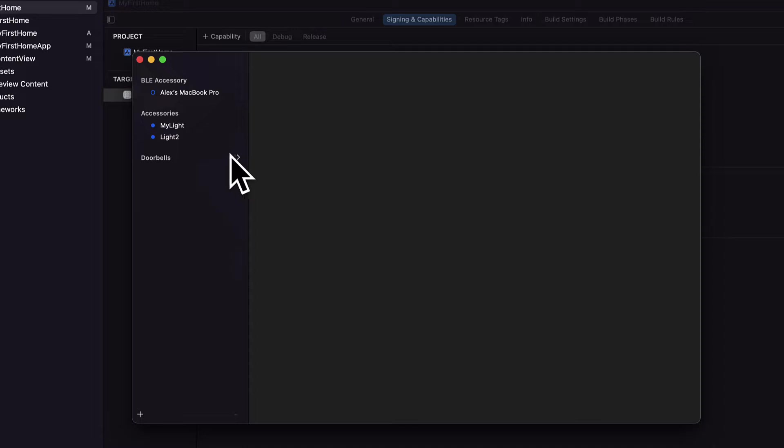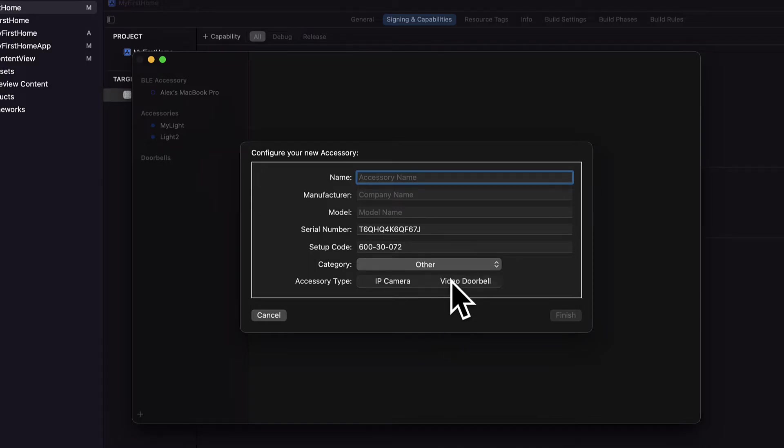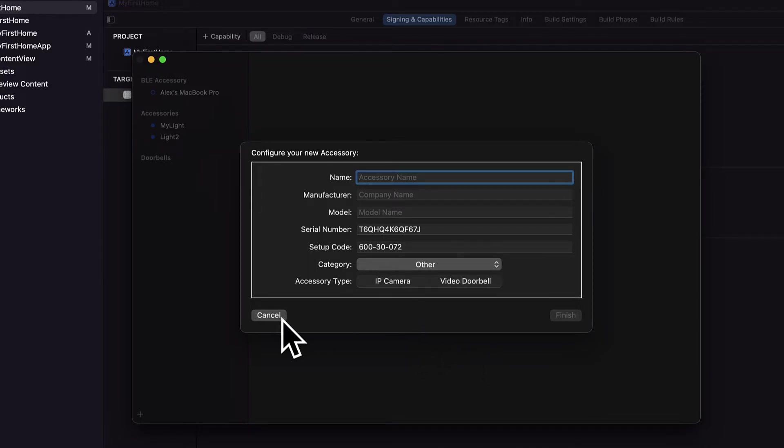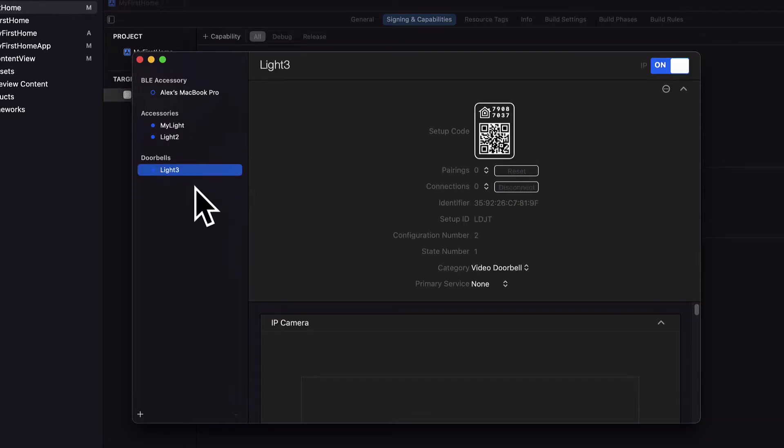That's going to add a new accessory to my list and here we have it under doorbells because I selected my accessory type as a video doorbell. So if you have that selected then it's going to be added under this doorbells category, so just take note of that.